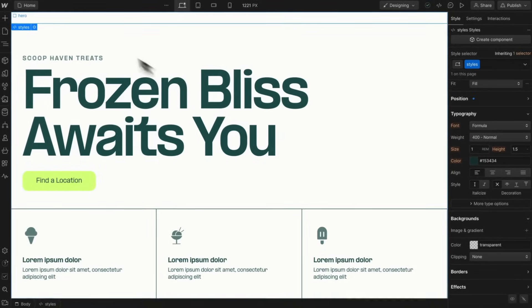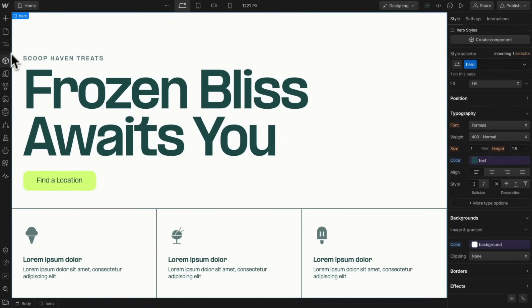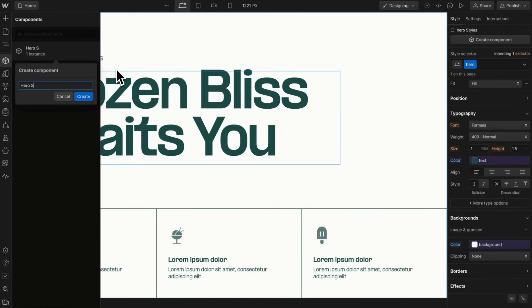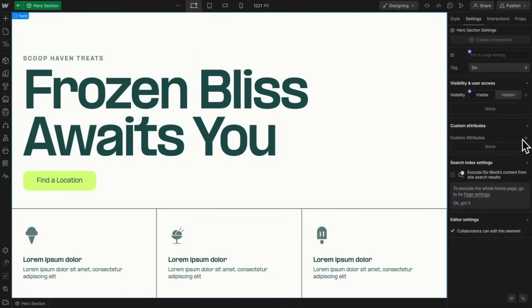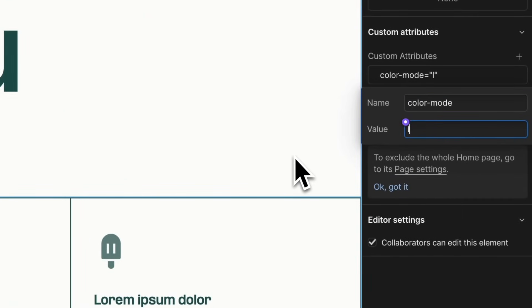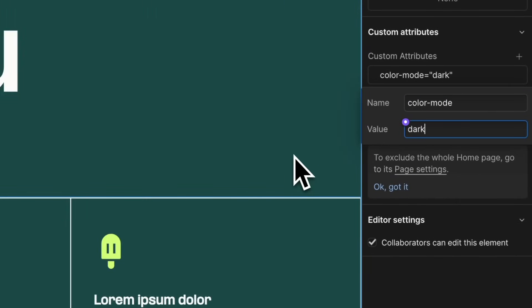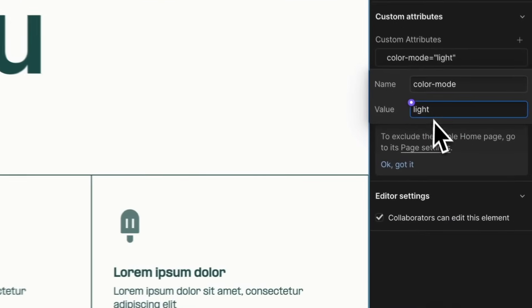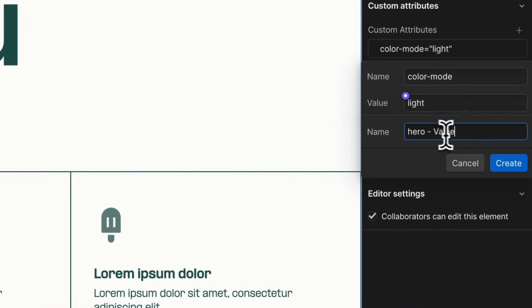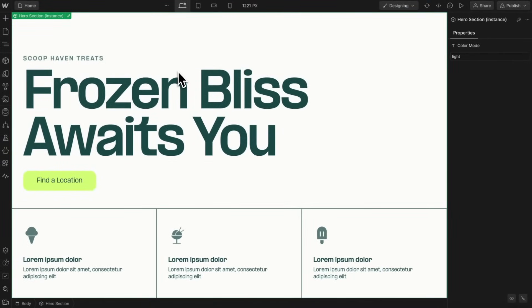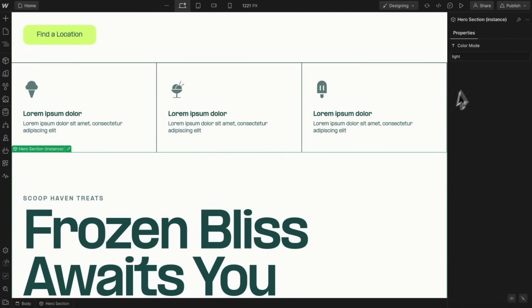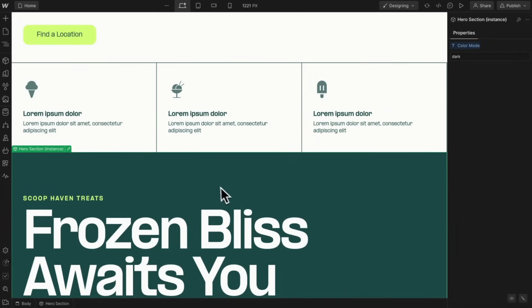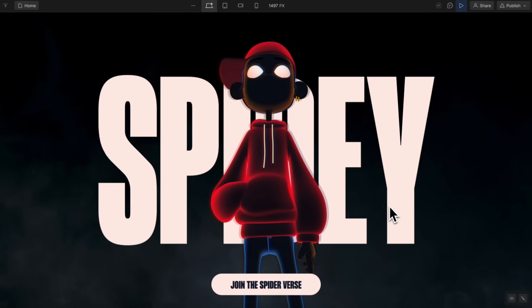By doing this we can re-theme entire components. If we make the hero section a component and give it a data attribute like 'color-mode', we can choose a light or dark section and it updates the button color, text-secondary, and everything instantly. We can also link this to a component field called 'color-mode', so we can have multiple instances of this component throughout the page. To change only one instance to dark, we just change its 'color-mode' attribute to 'dark' and it switches the whole theme.